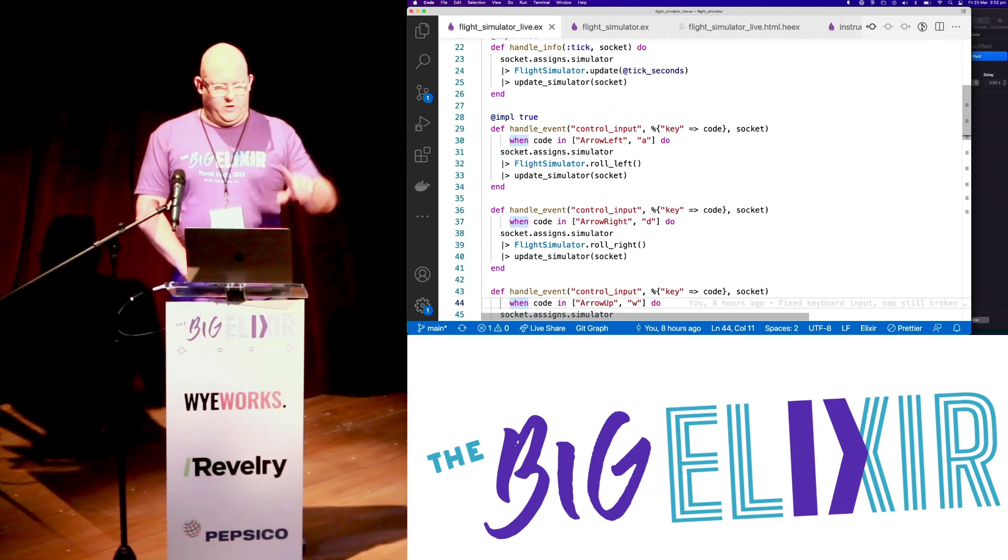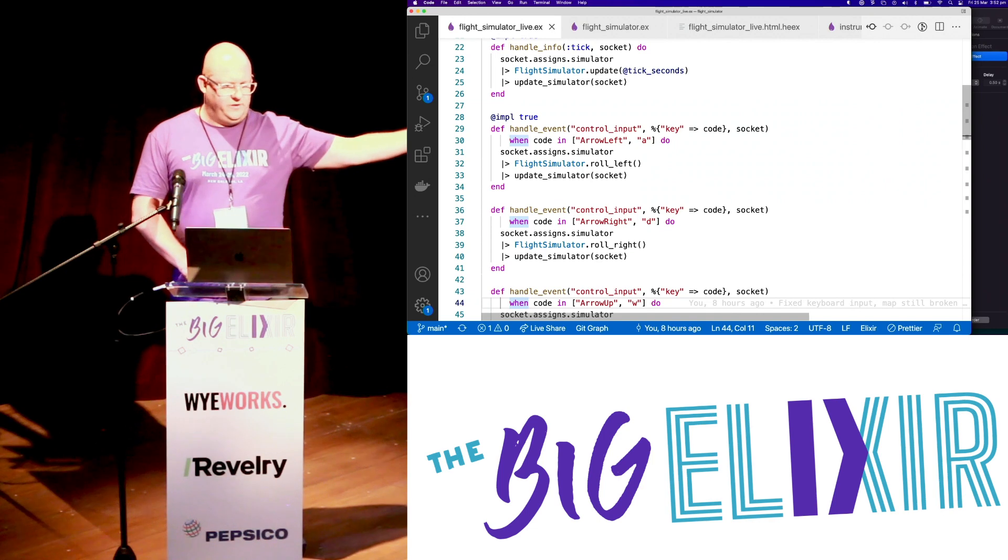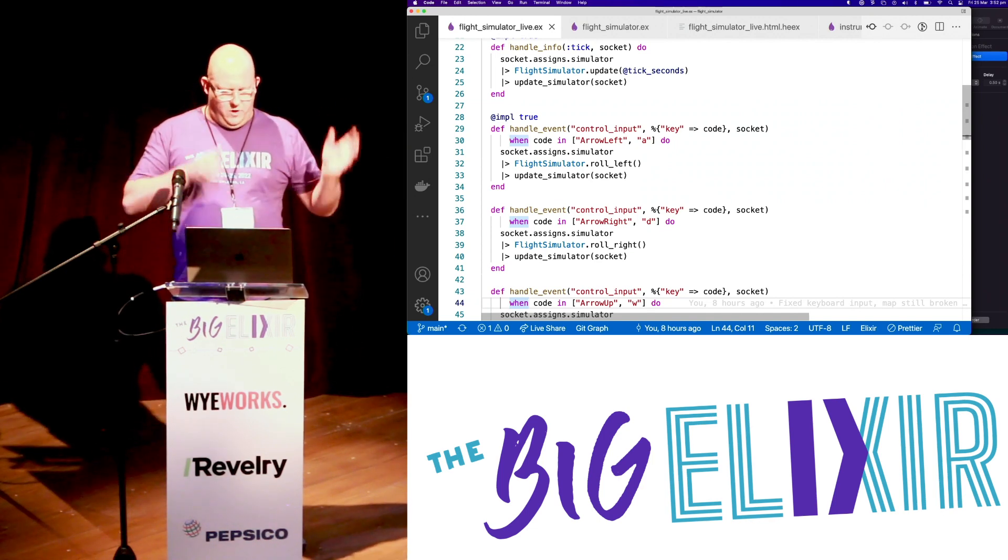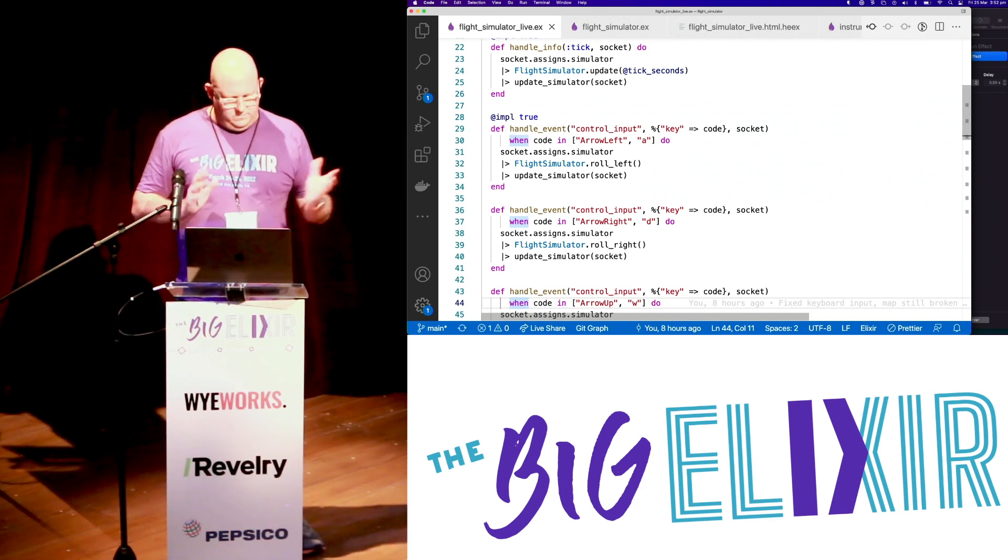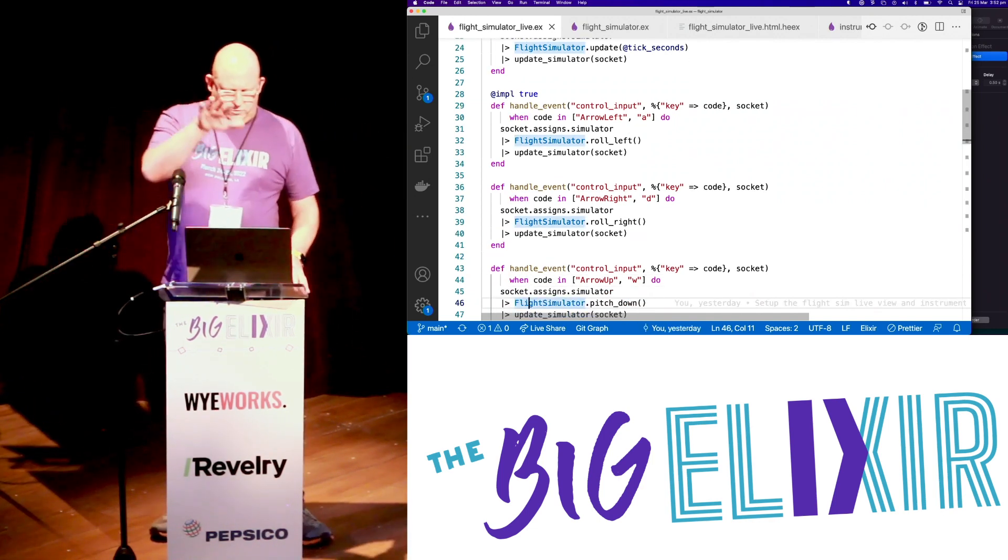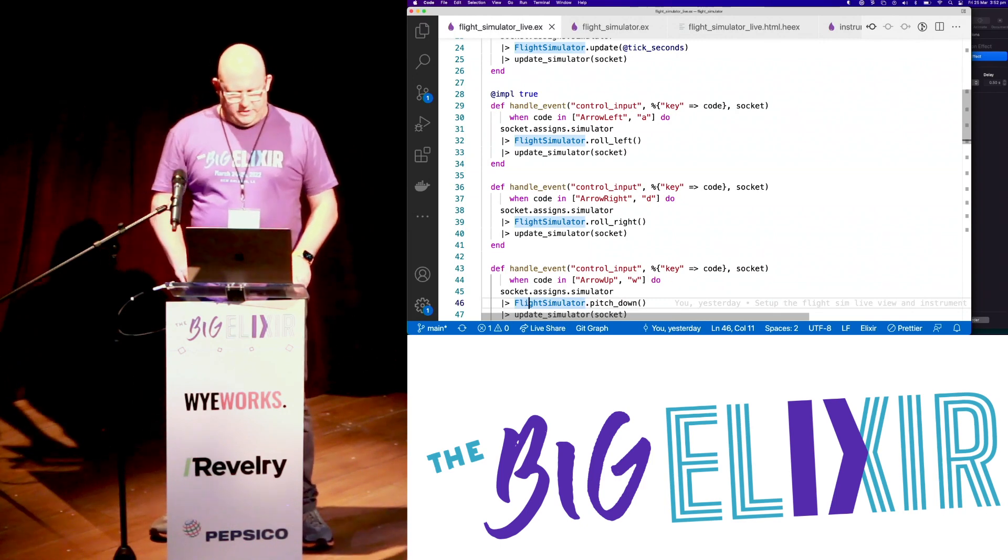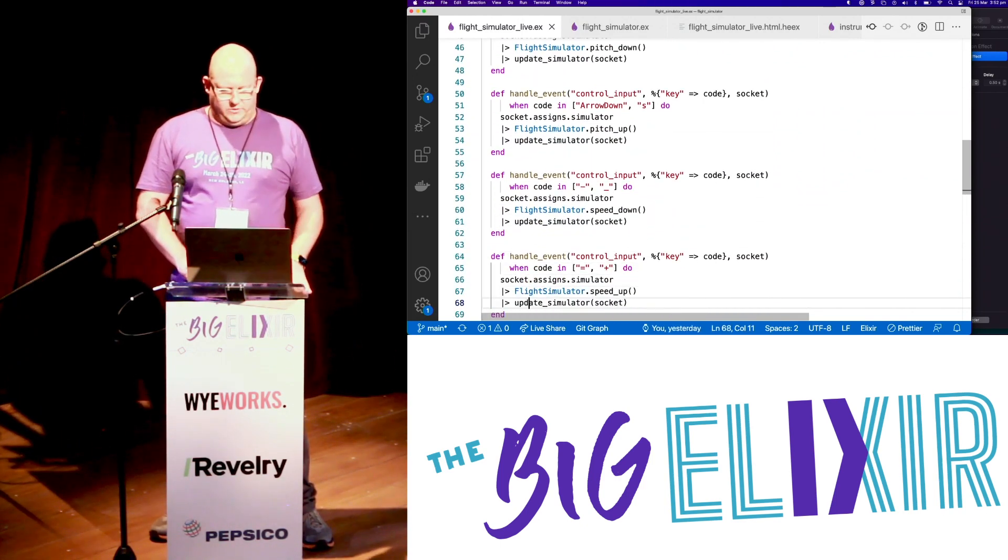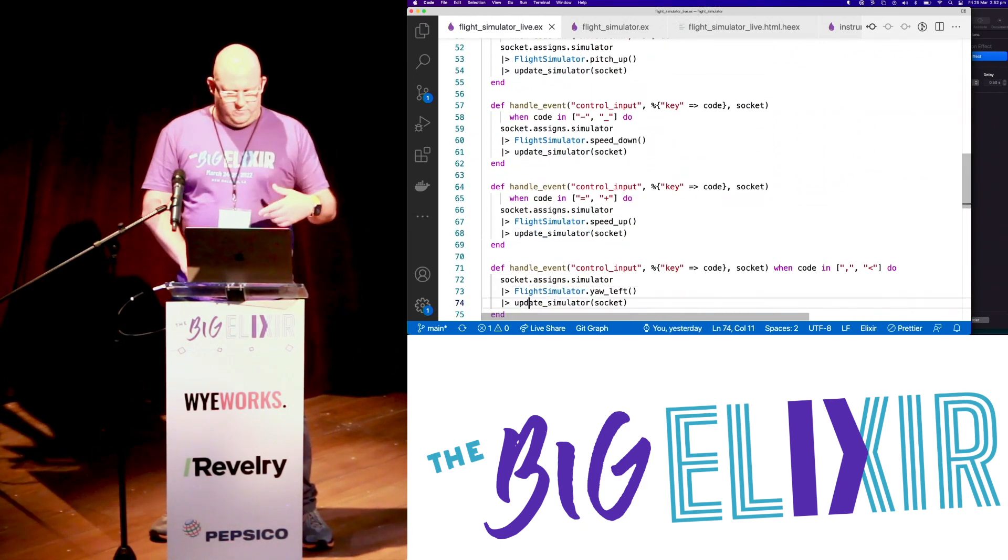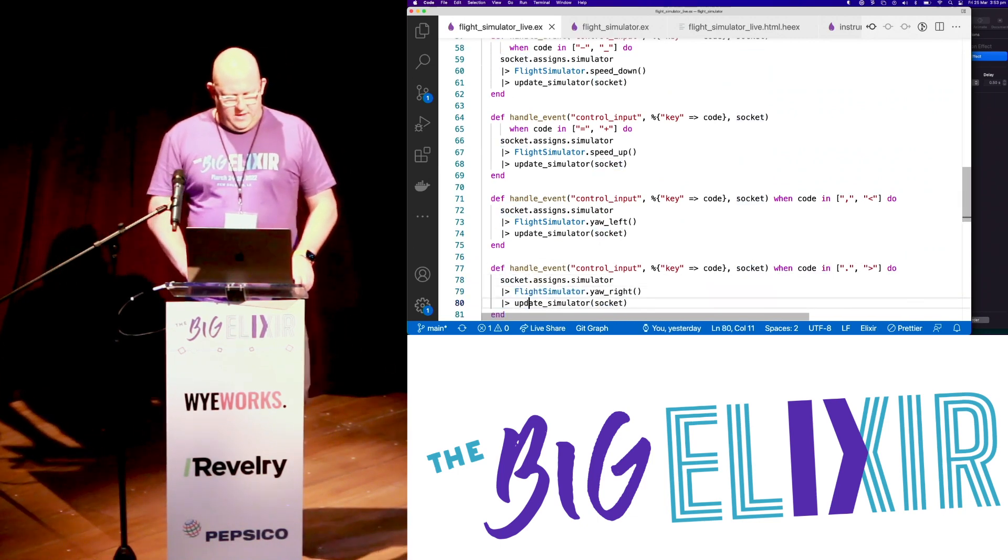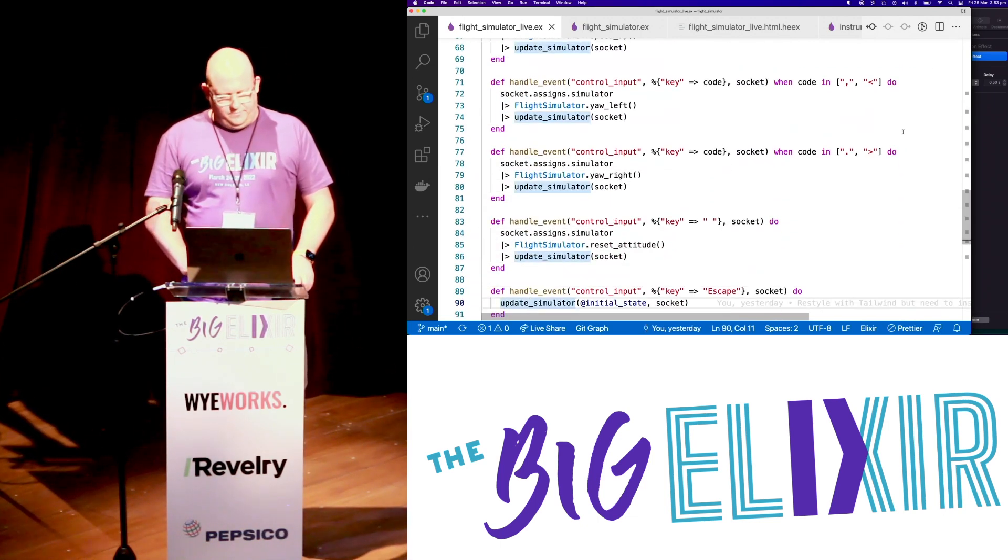And then we're just handling input. So for everything here, we're calling out to the flight simulator. So we can go up and down. Change the speed. Roll. Pitch. All that kind of stuff. So all these things look the same. Roll left. Roll right. Pitch down. Pitch up. You get the idea.